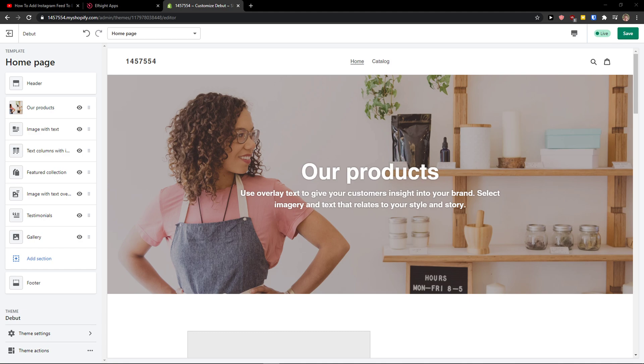Hey there guys, my name is Markus and in this video I will show you a simple way how you can easily add Etsy reviews to your Shopify website. So let's start.